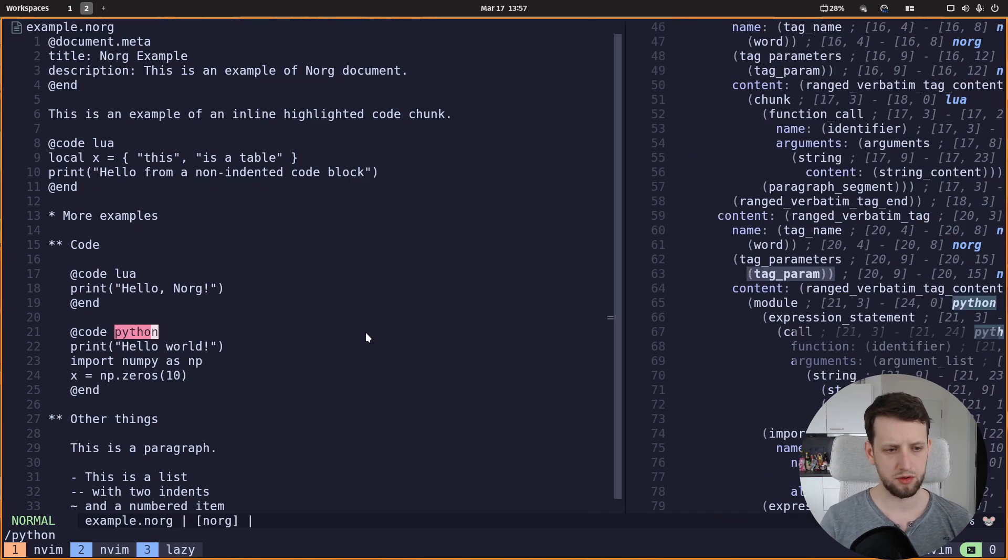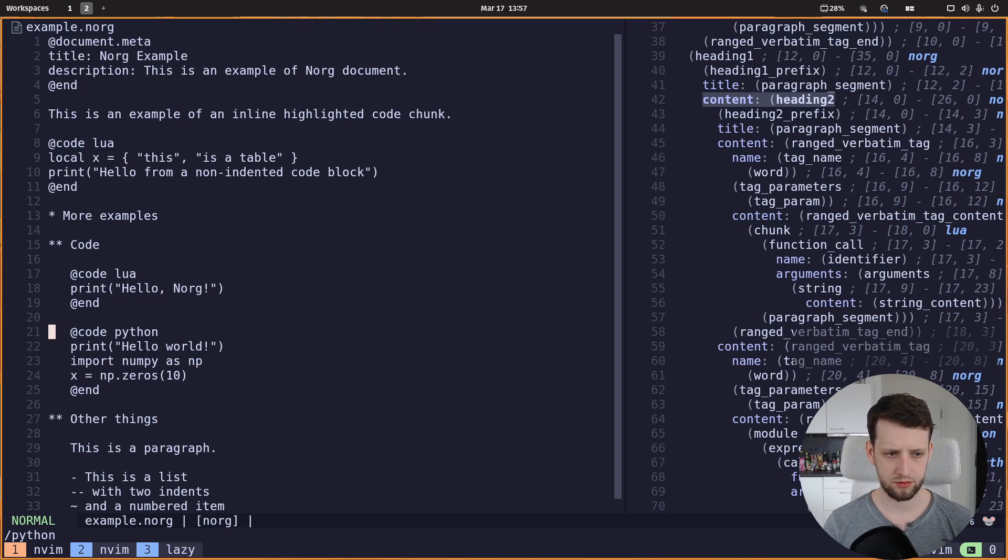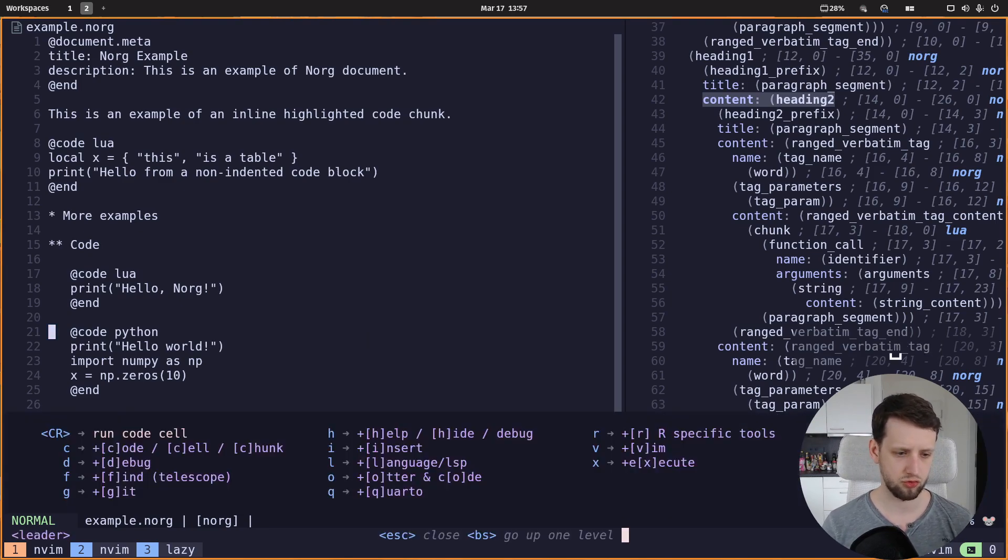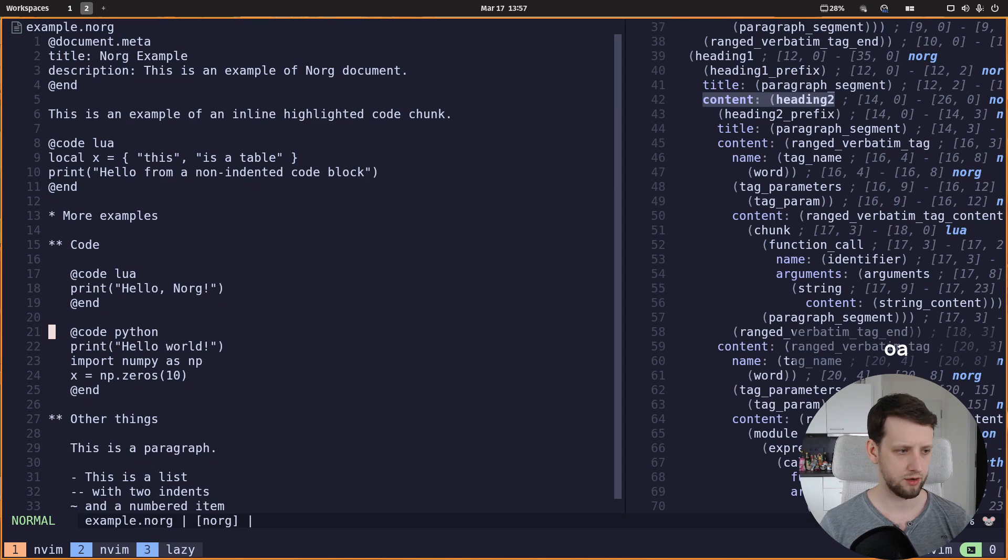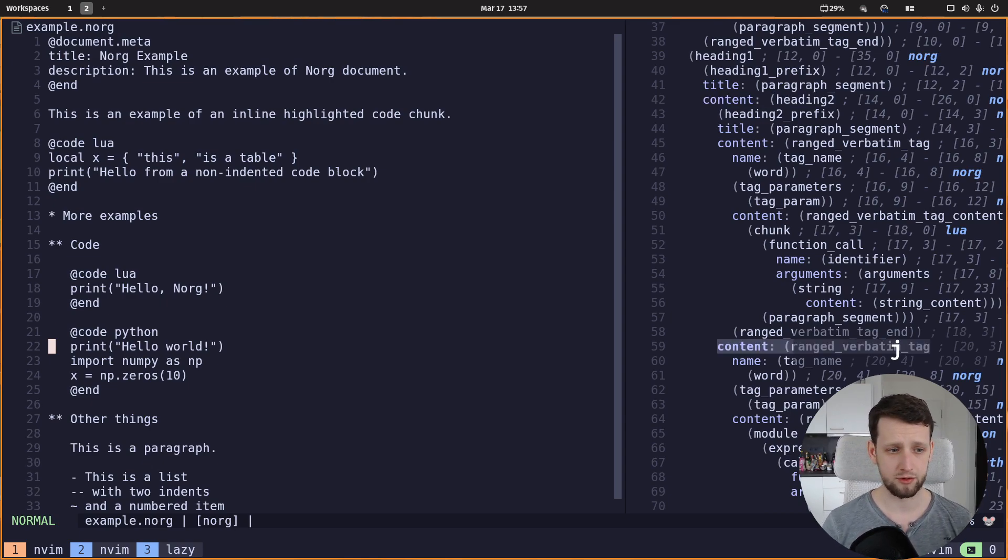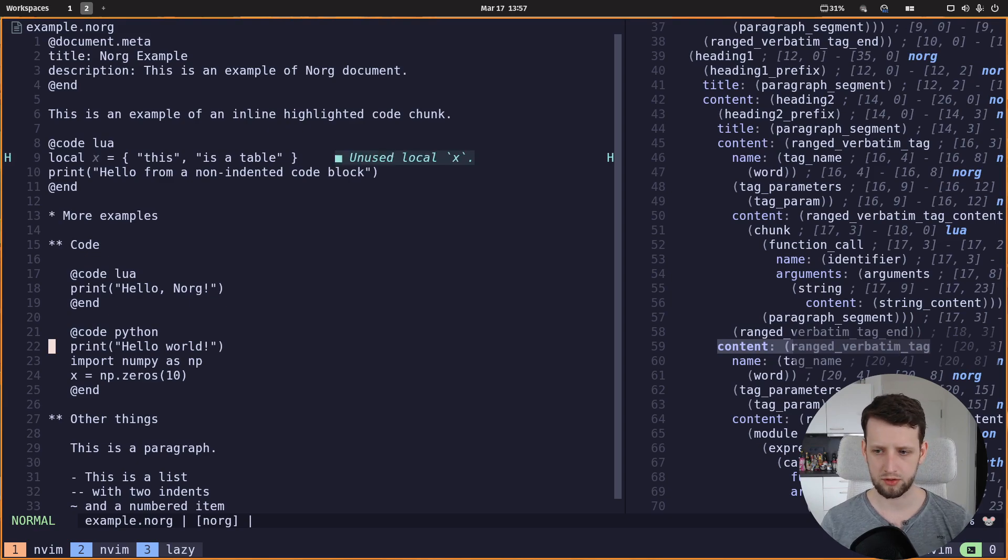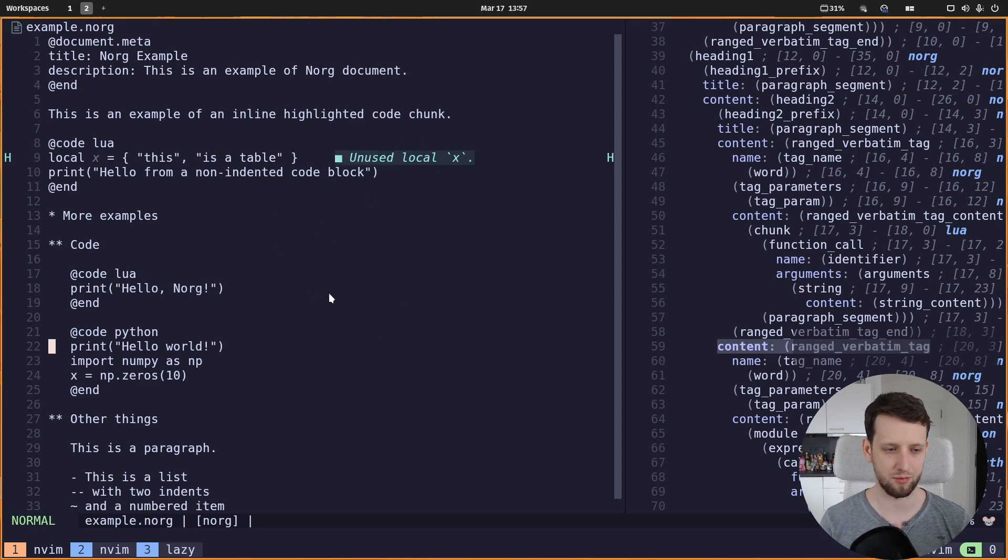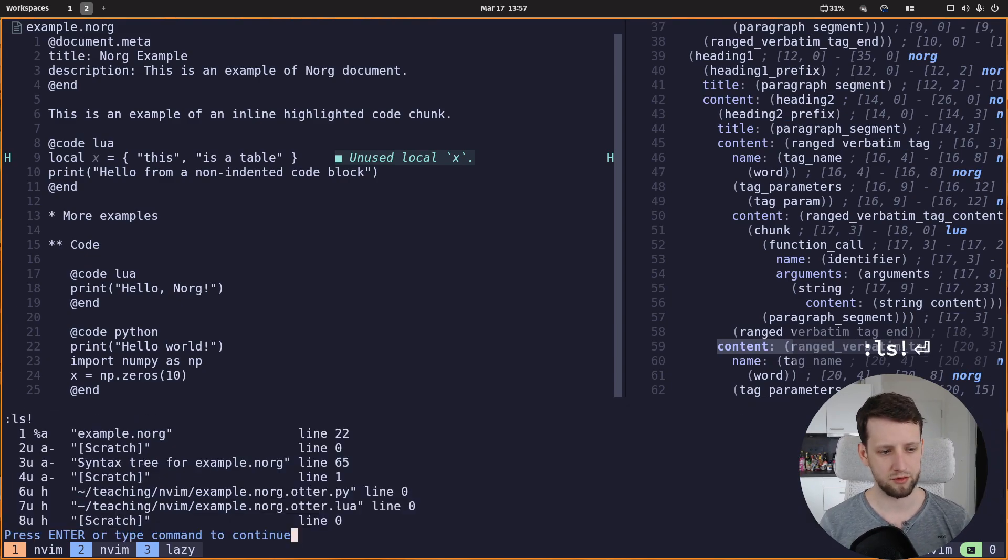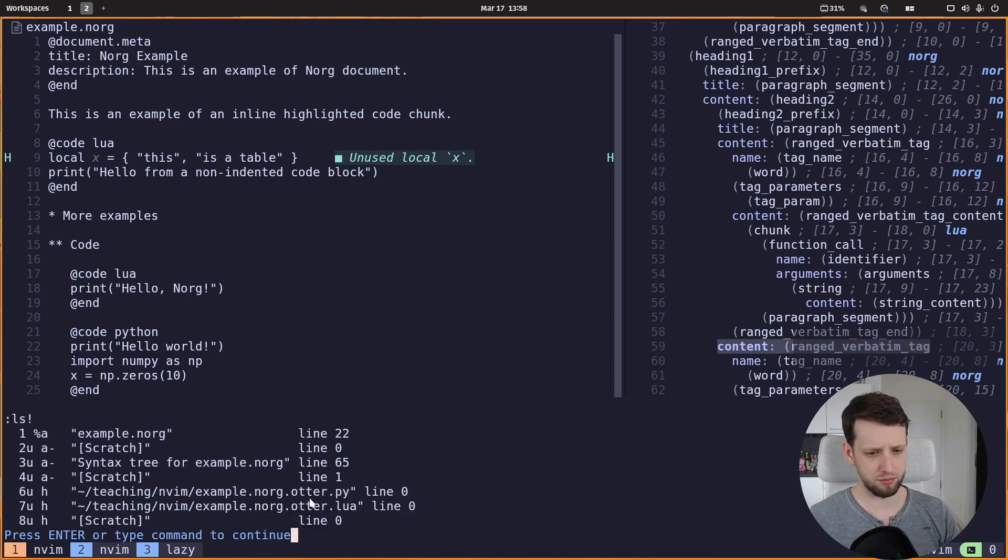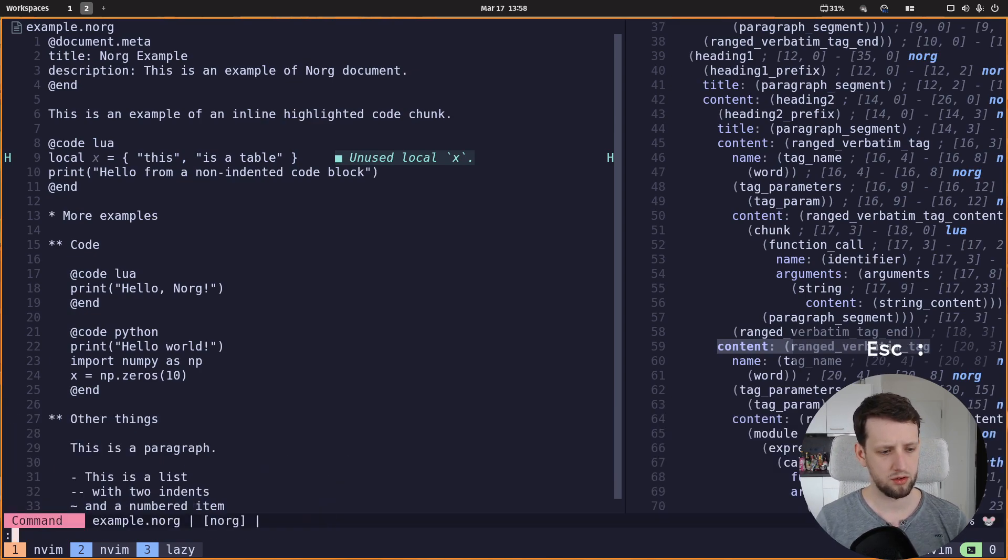So what we can do now is, having otter configured, we activate it. I have a shortcut for this, and link to my config is of course in the description. I have now activated otter. We can verify that it worked by going to, well we already see diagnostics so we know this part worked. So let's list hidden buffers. We can see now we have the otter buffer for python, we have the otter buffer for lua.